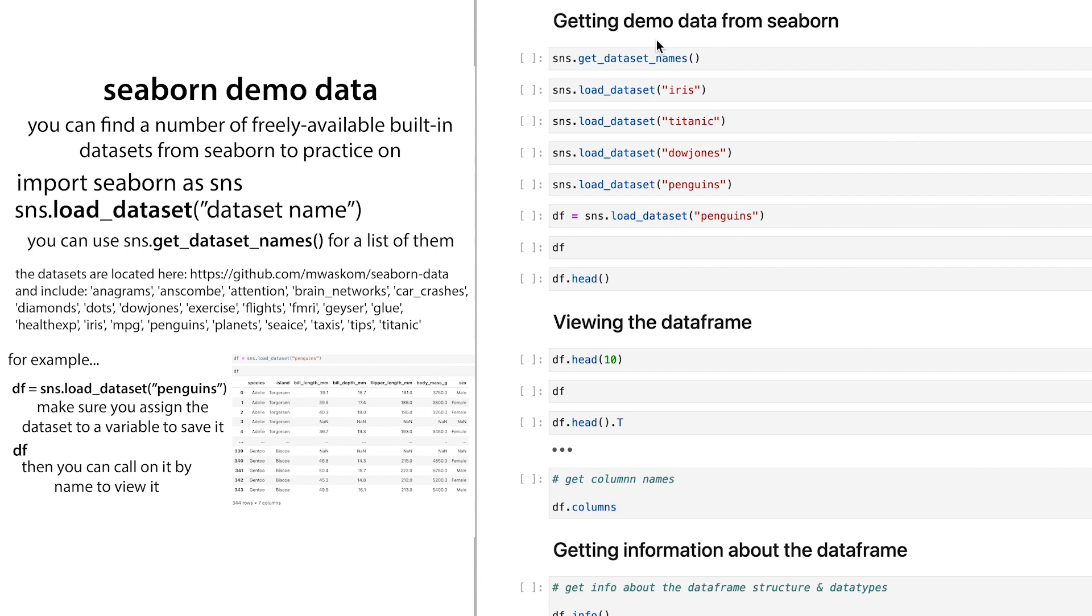The first thing is if you need to get some demo data. If you've watched some tutorials or seen things about using Python, you're probably familiar with these data sets. Basically, seaborn, it's this Python library that you can use to do a bunch of cool graphing and visualization, but they also have some demo data sets. To see which data sets are available, you can do SNS.get_dataset_names.